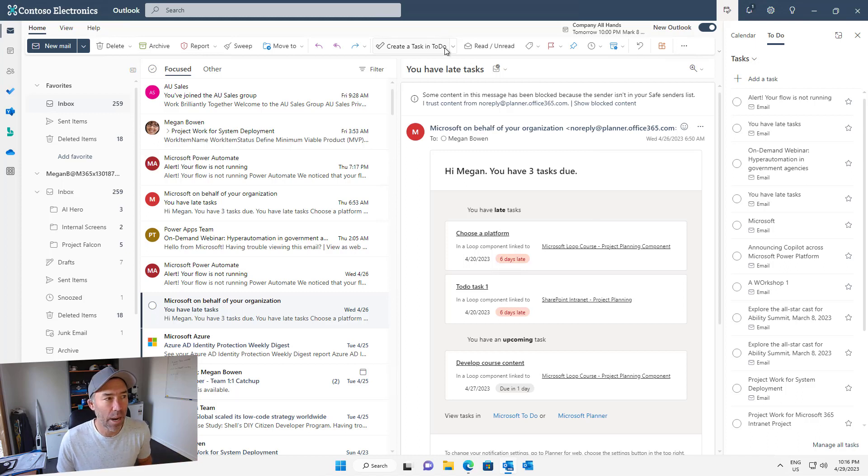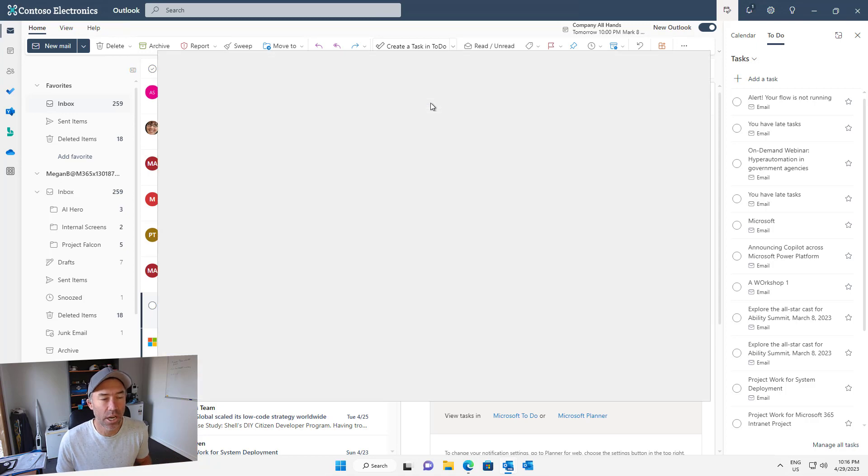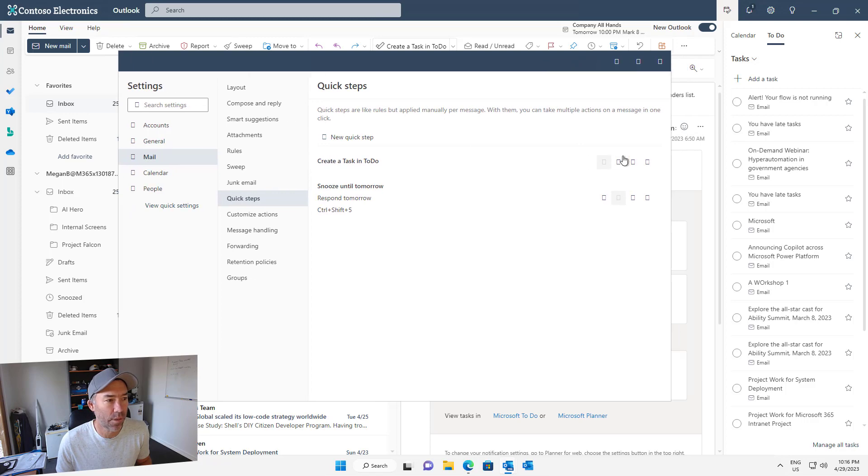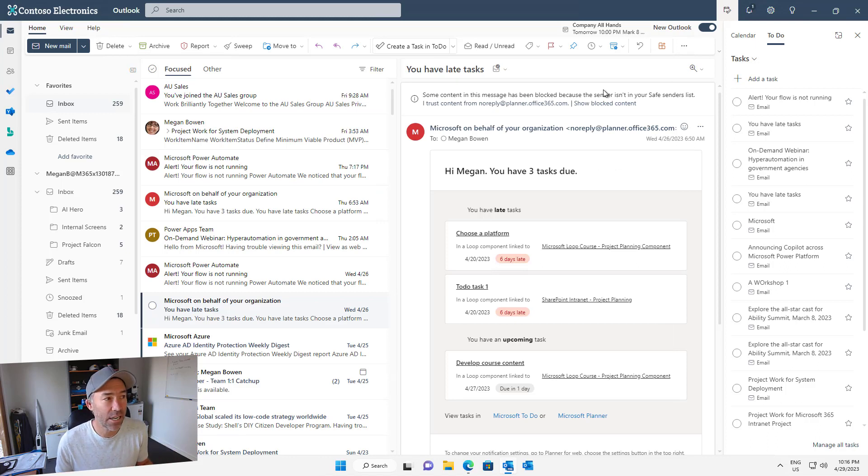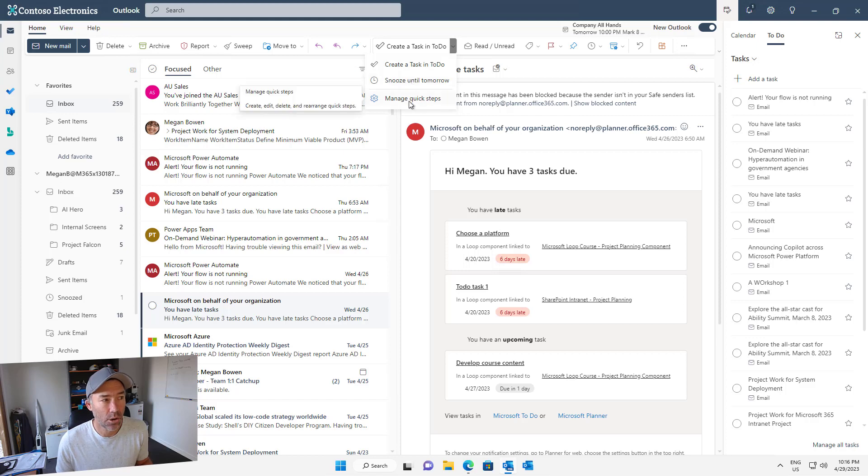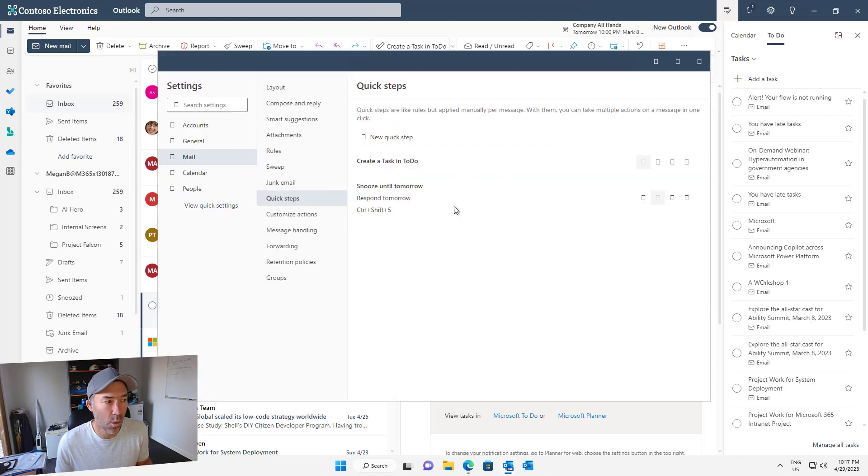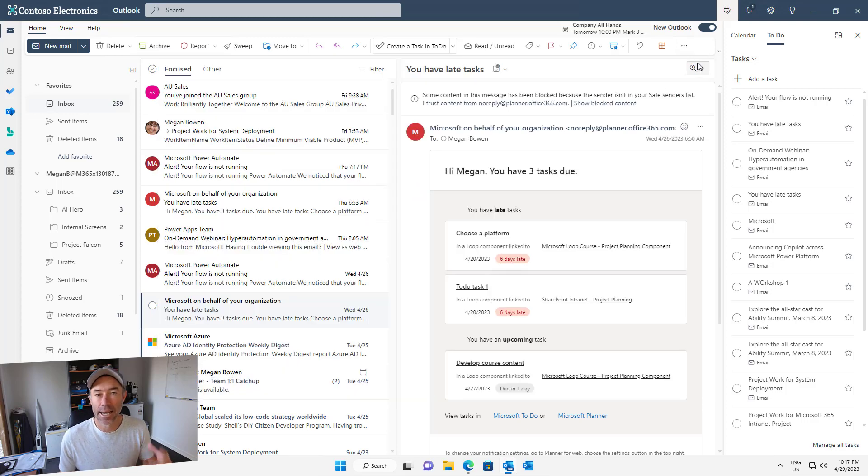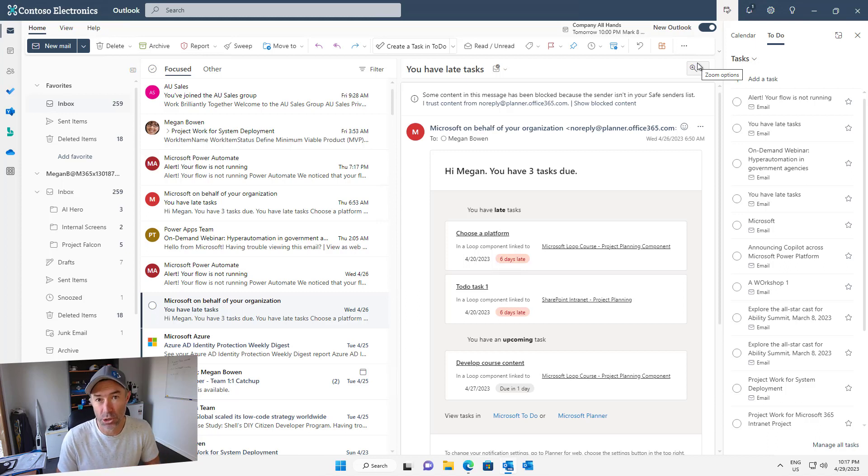You can also use in our quick steps, if I go to manage quick steps here, we can actually have a shortcut as well. If we wanted to create a shortcut for a key combination, then we could do that as well. You can see on my snooze until tomorrow one, I've got Control Shift 5. We could create a keyboard shortcut to allow us to not even have to click a button, so we could just use our keyboard if we needed to as well.